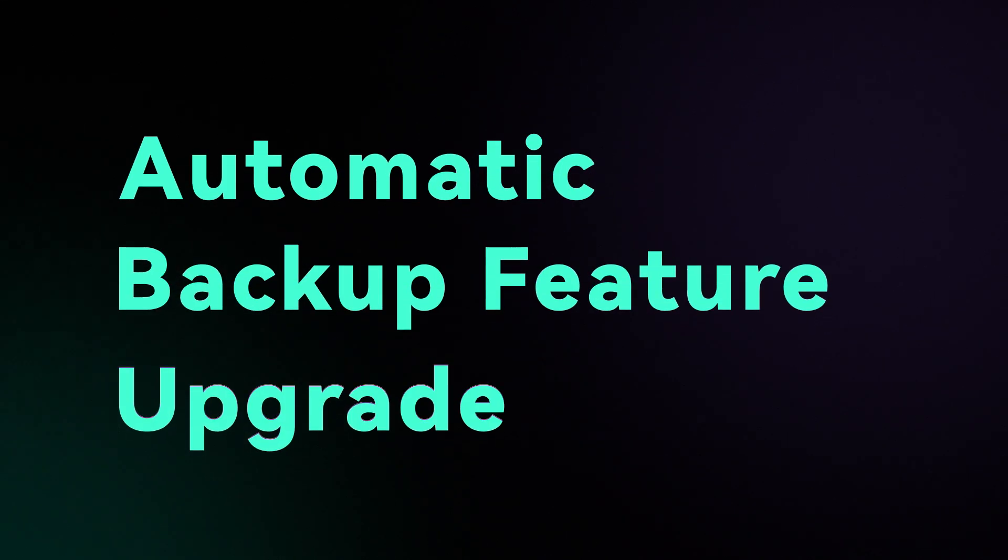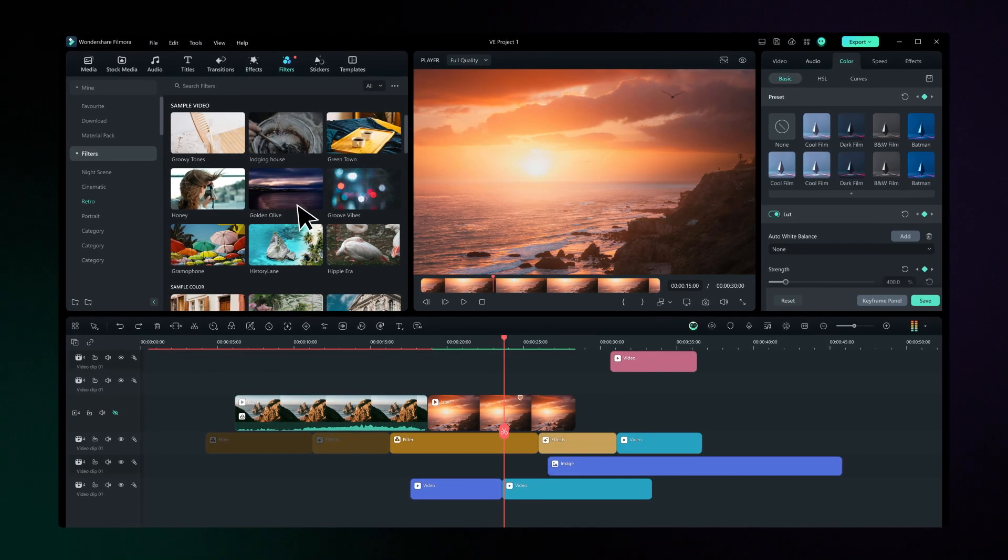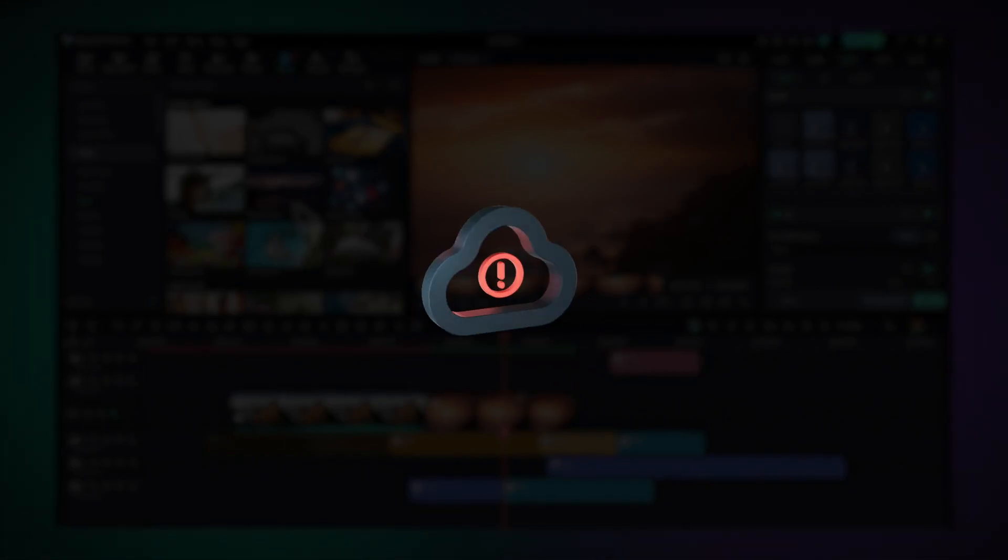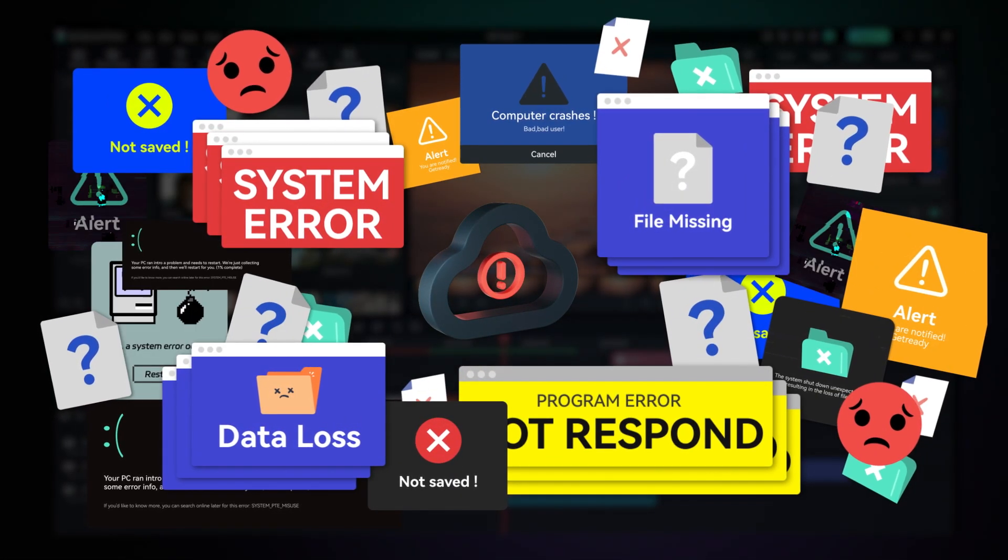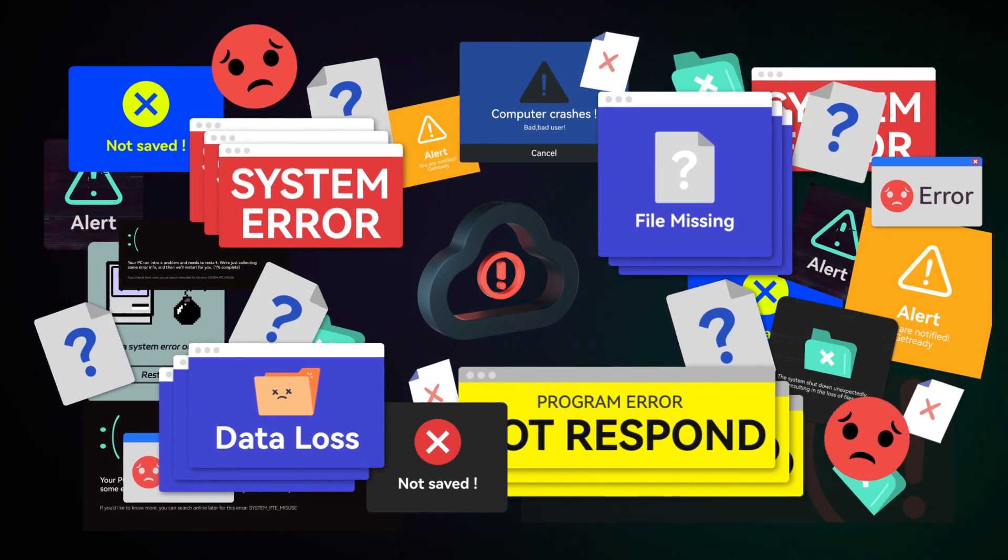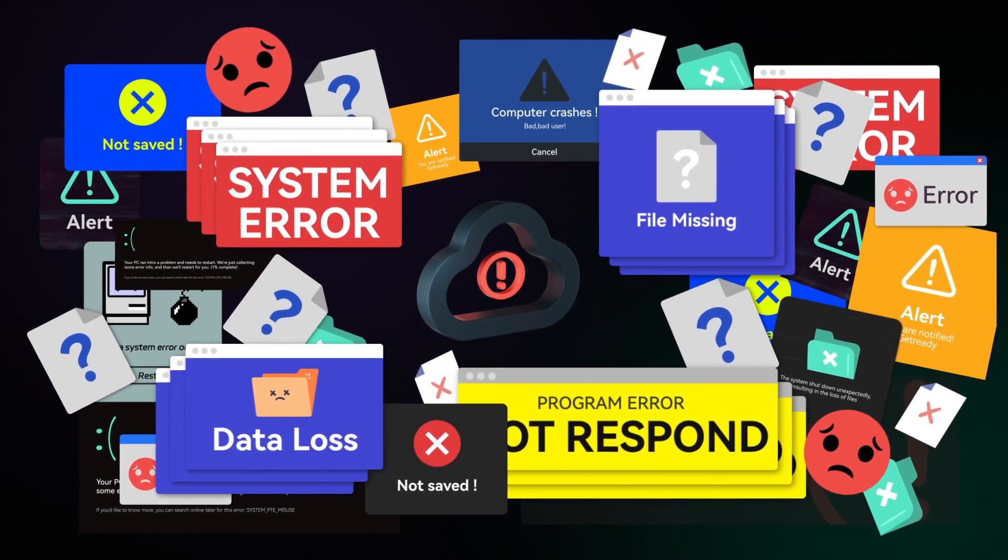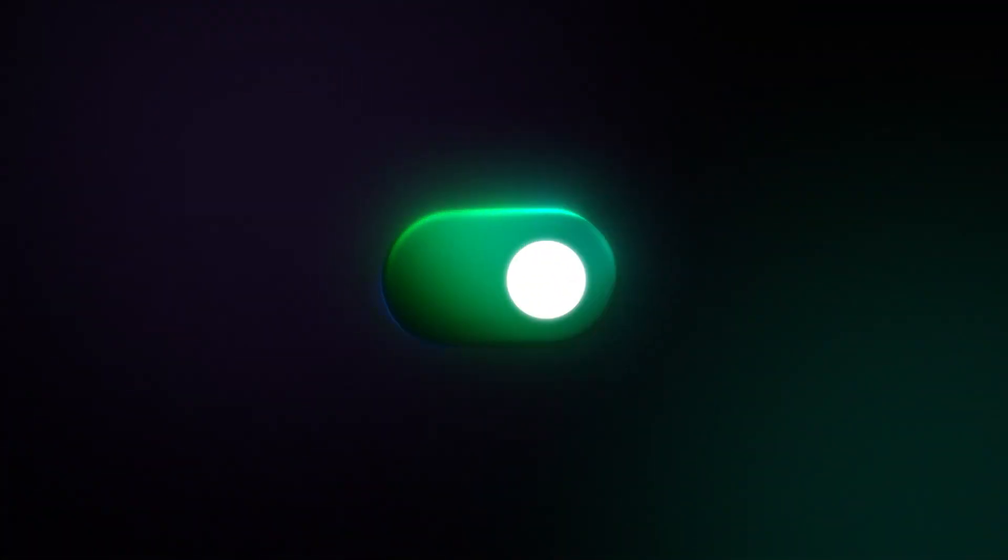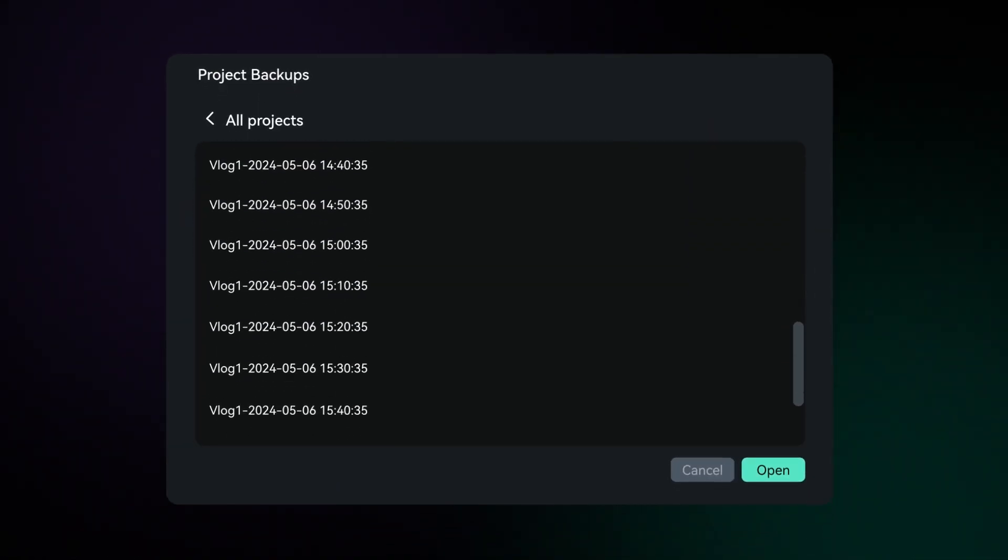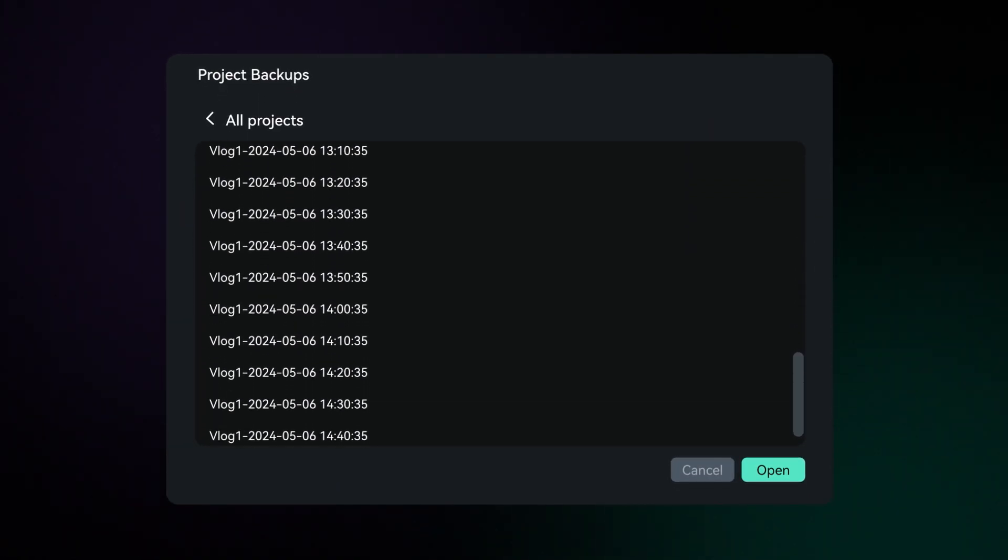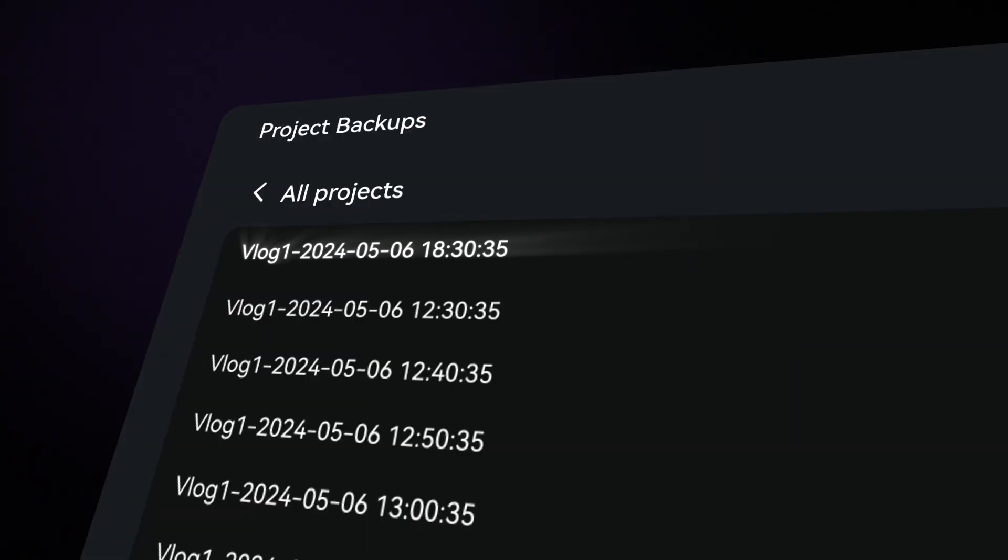Automatic Backup Feature Upgrade. It's essential to activate Auto Backup because it shields your work from unforeseen data loss, whether caused by power outages, computer crashes, or just forgetting to save manually. With Auto Backup enabled, you can save the information for up to 30 projects, keeping the latest 10 backups for each project. Older backups are replaced to conserve space.